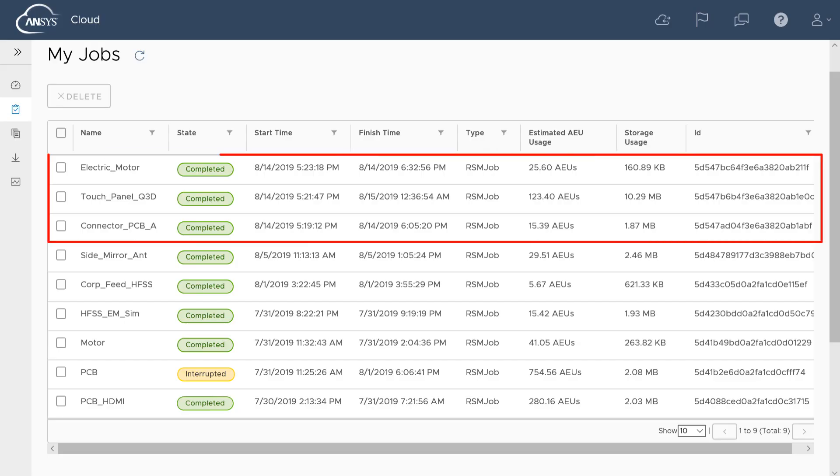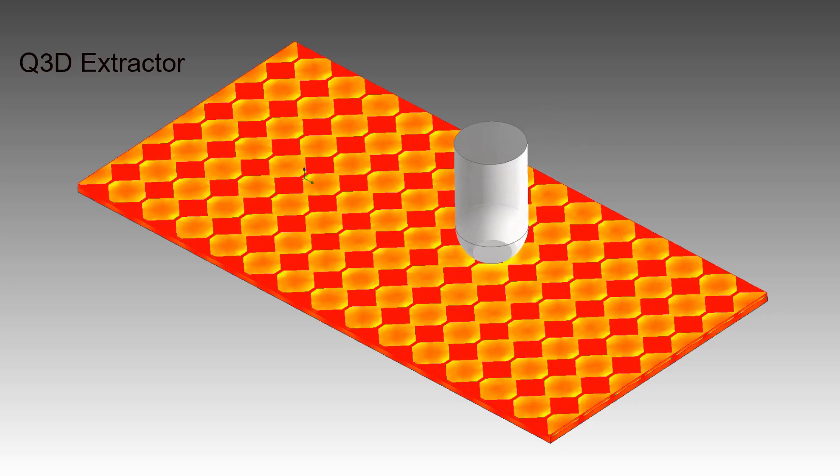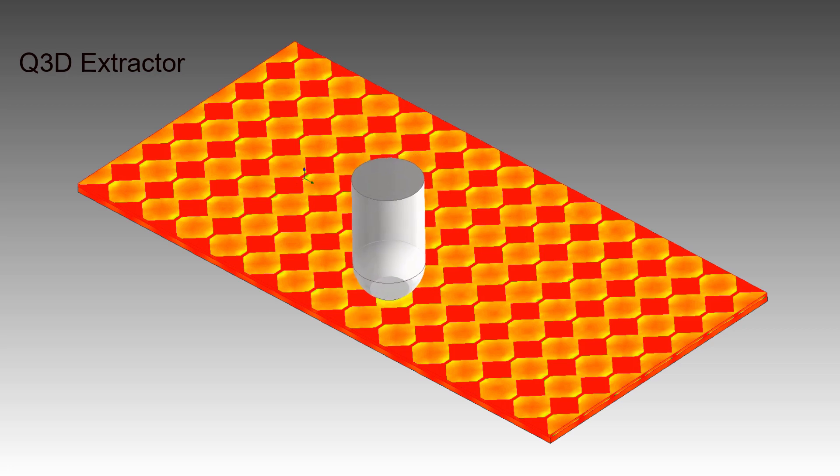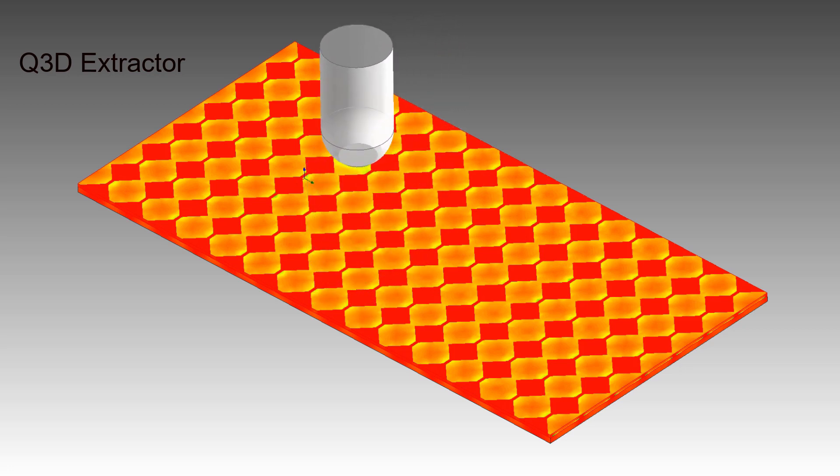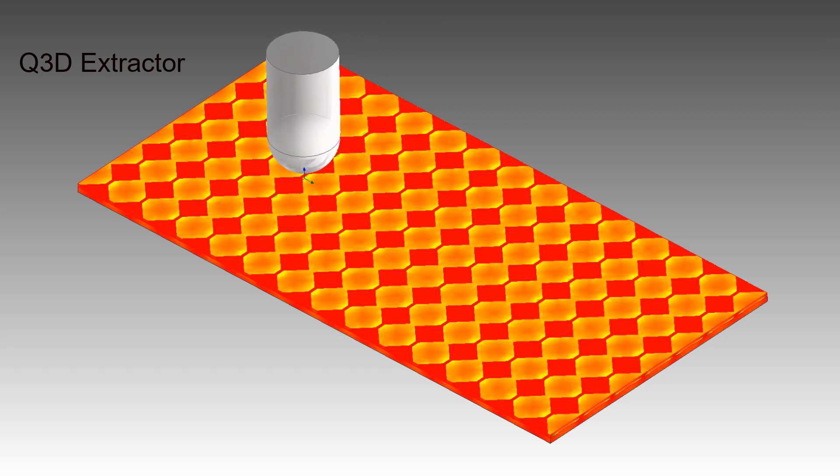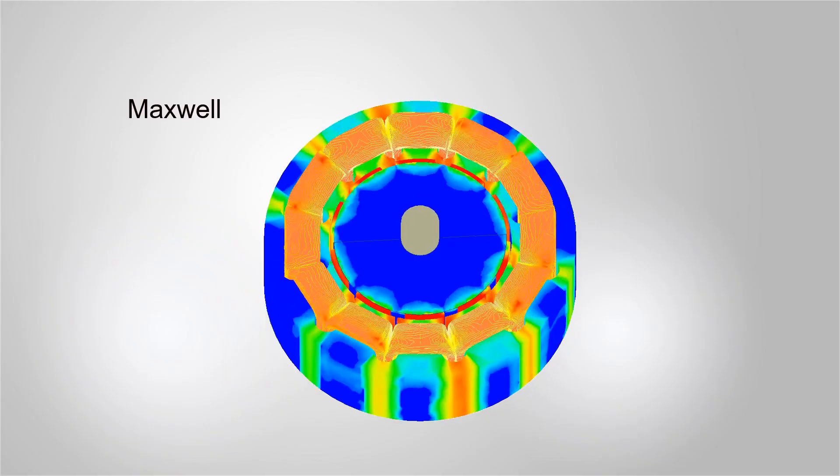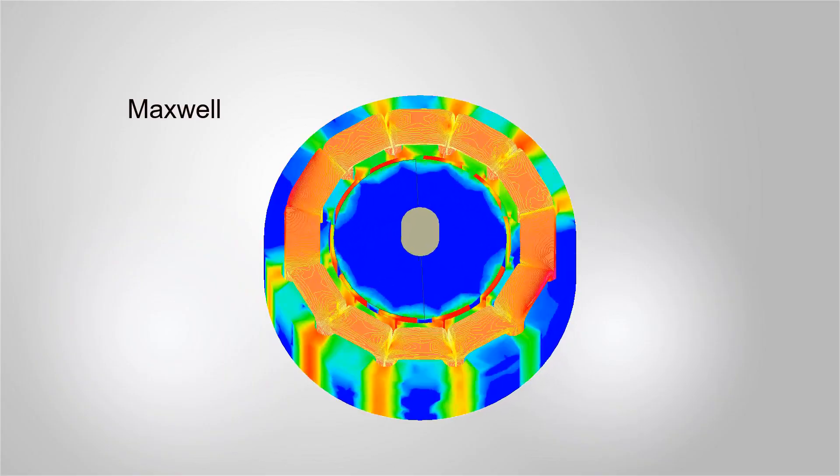The touch panel in Q3D Extractor and the electric motor design in Maxwell also solved in the cloud. The results are shown here. You can see that the charge density changes as the tip of the finger slides on the touch screen. In this animation, the magnetic field intensity on the stator and the rotor changes as the motor begins to operate.